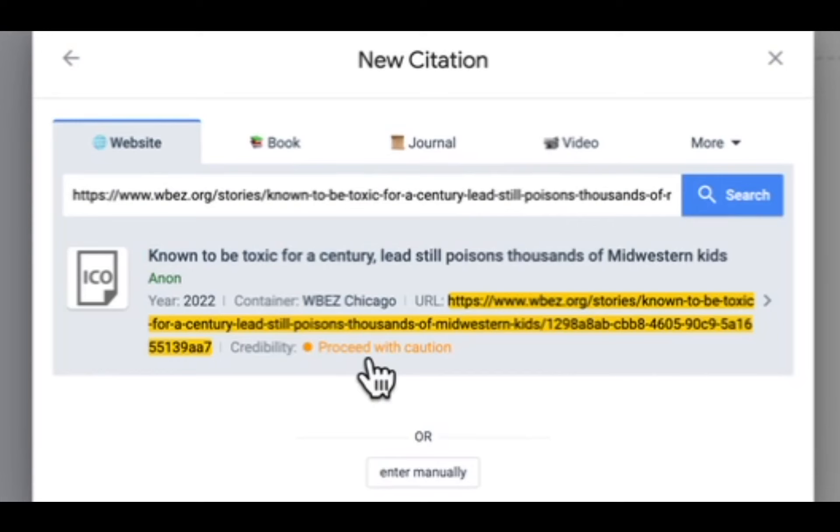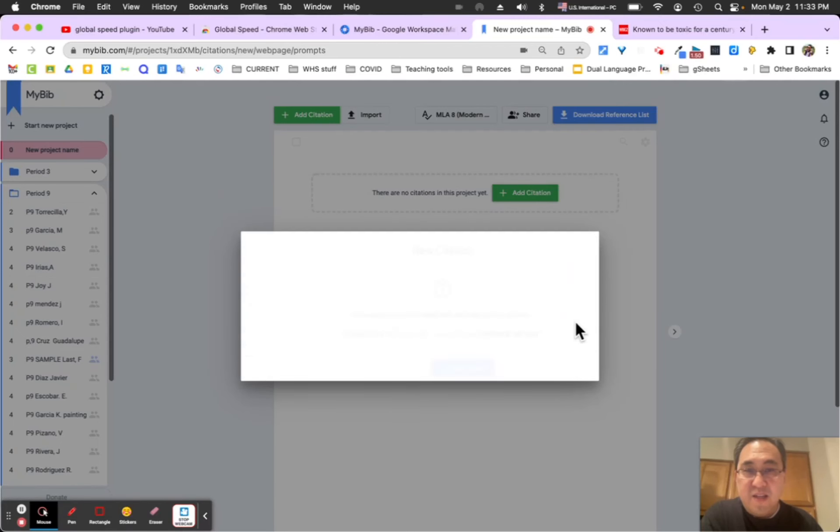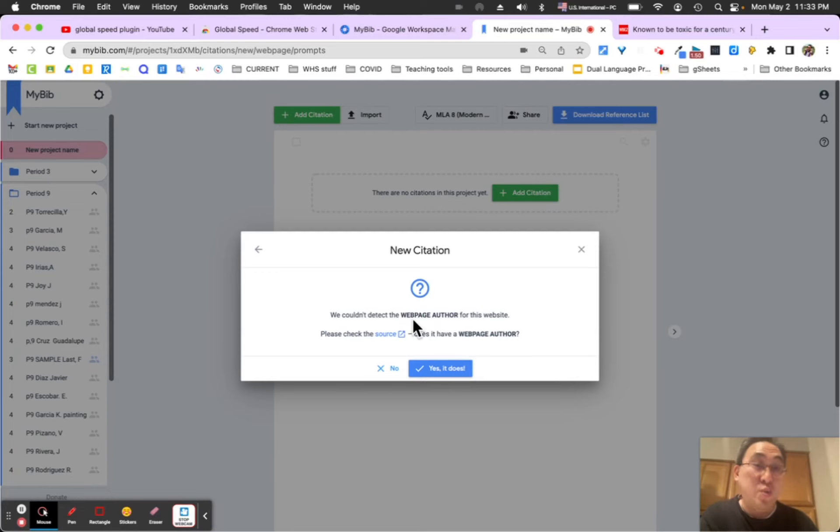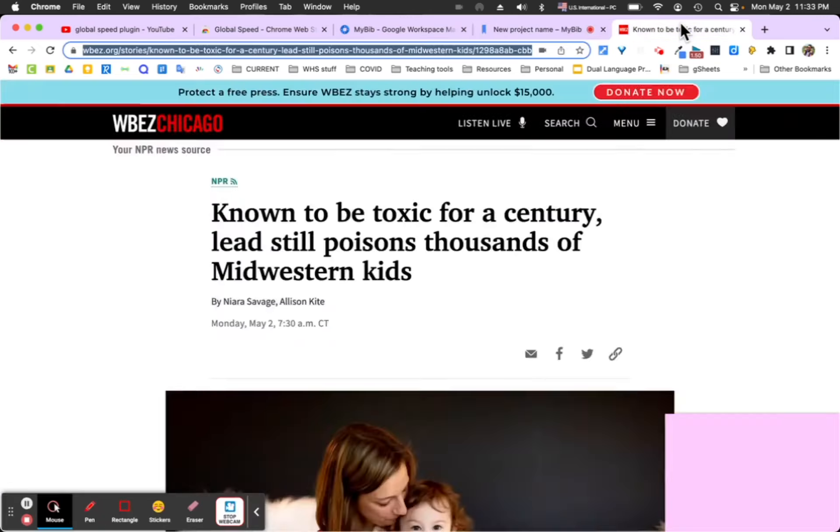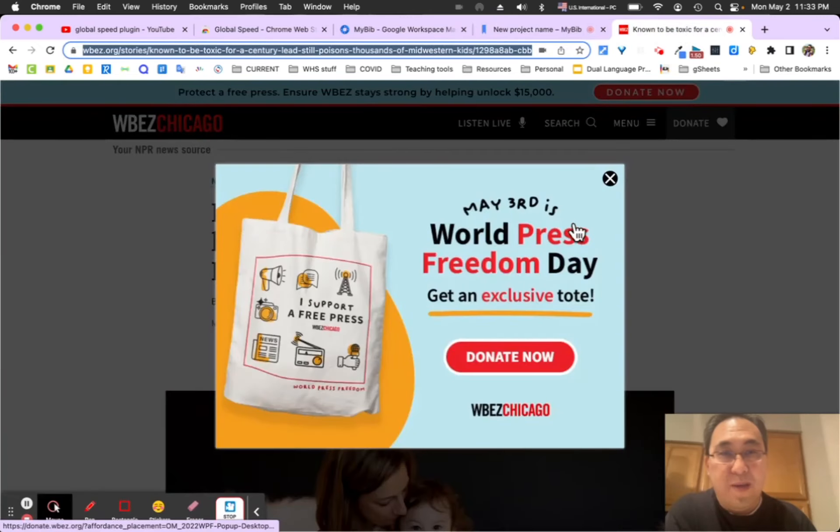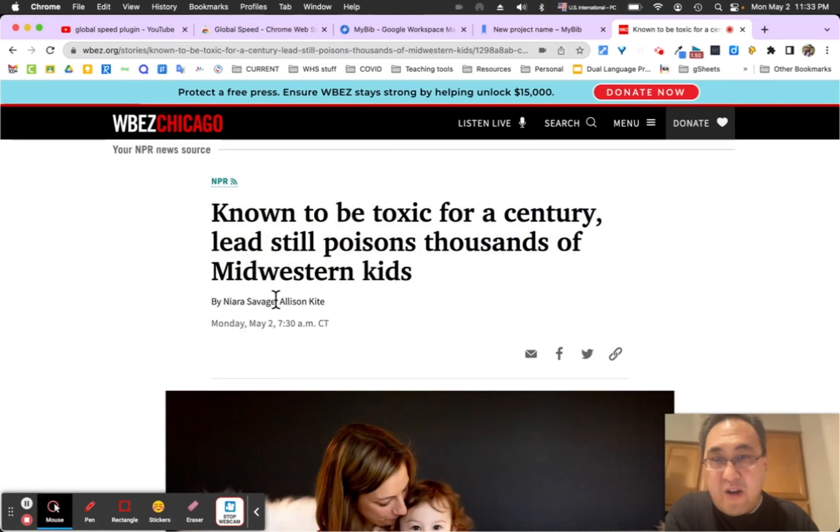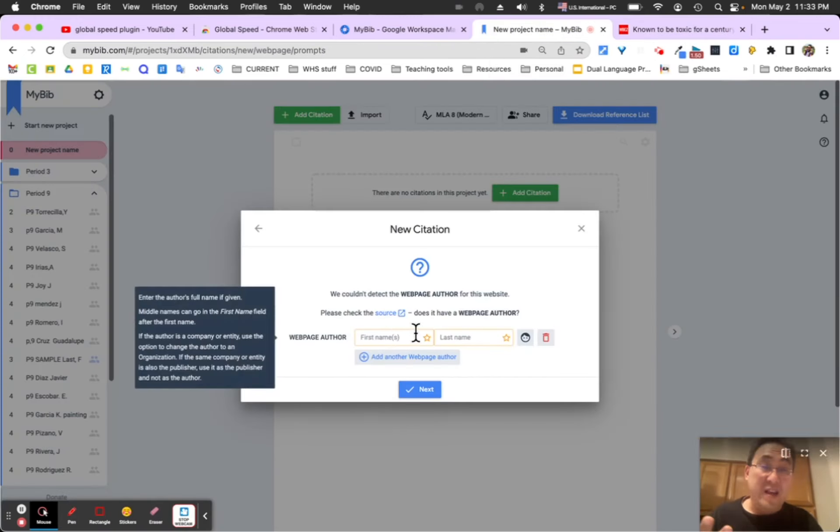It'll search for it and it will pull a lot of the metadata that's already in that page. Then I can click on the next site. Now if it doesn't have the information because it's too new, then I can add the information in, so I'll have to go back here, find the web page author, and find Niara Savage and Allison Kite, so students will have to find that information in there.